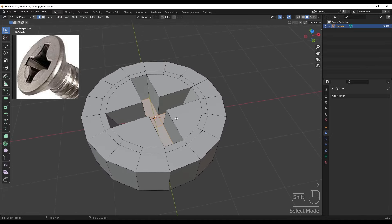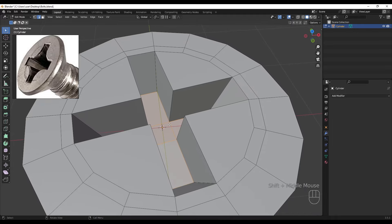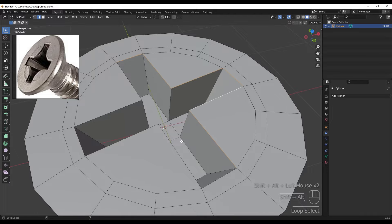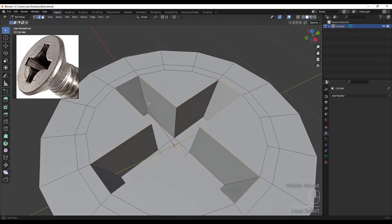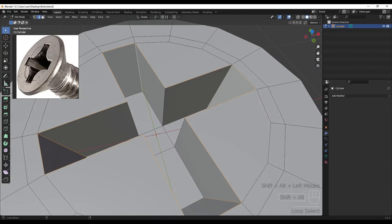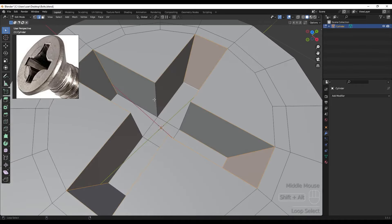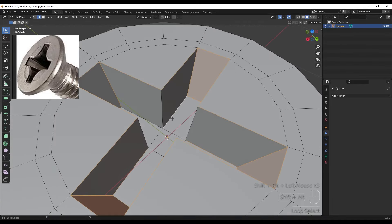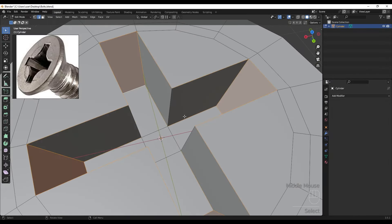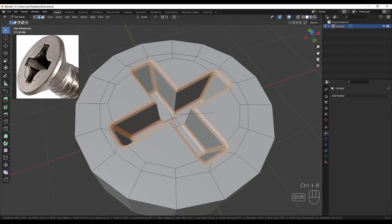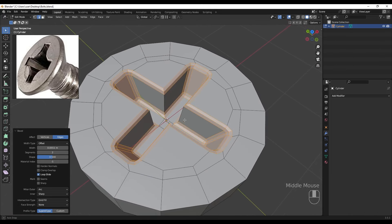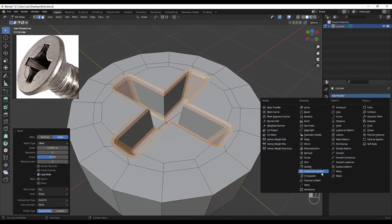Now we need to bevel some edges, so I'm pressing 2 for edge mode and selecting these edges holding Alt and Shift. Then pressing Ctrl+B for bevel.